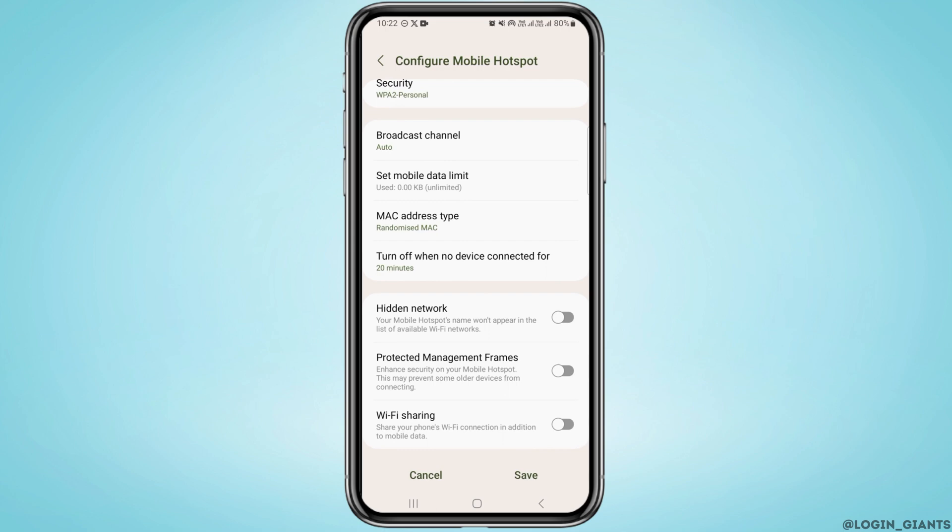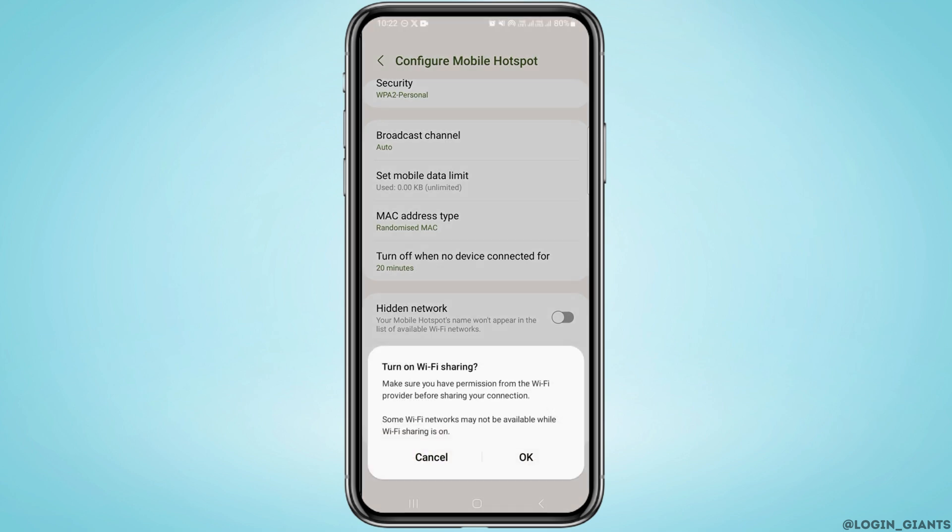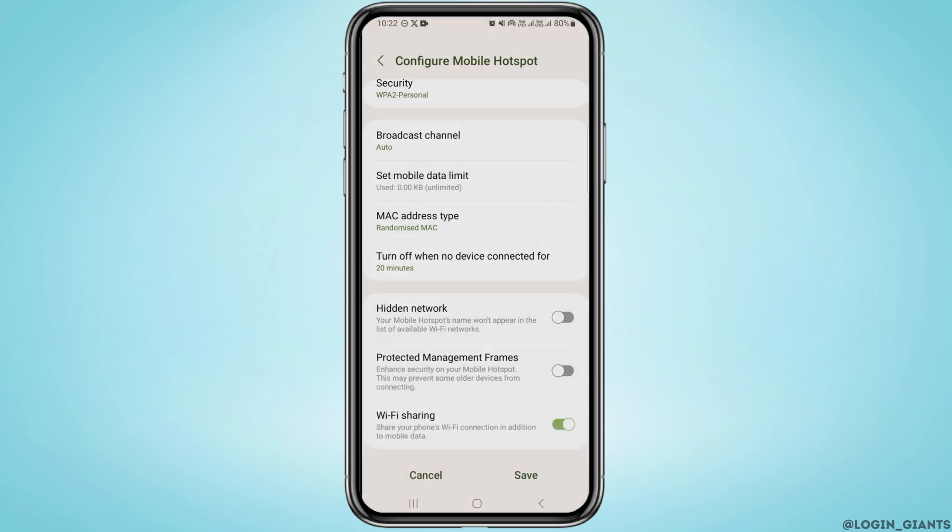What you want to do now is turn this option on. Tap on OK. Once you do that, you can share your phone's Wi-Fi connection in addition to mobile data.